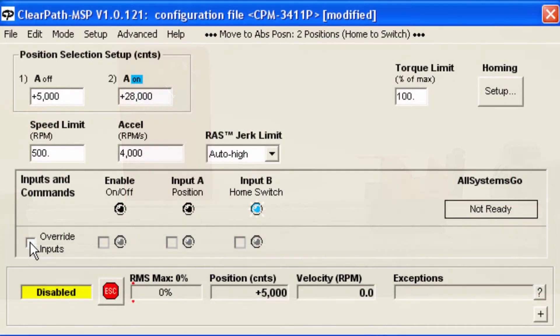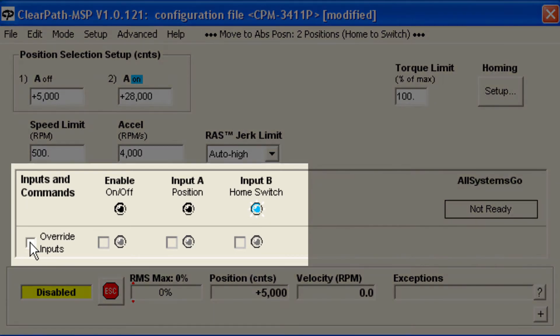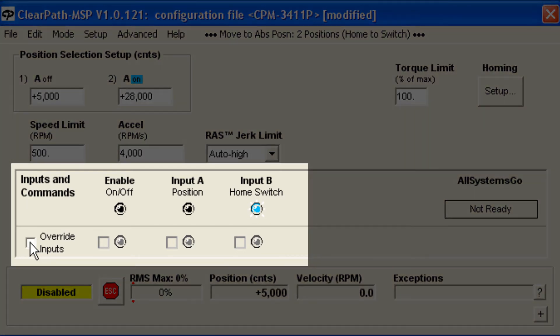Sometimes, early in your design, you may not yet have the inputs wired or your software ready. In these cases and others, it can be convenient to use the MSP software feature, available in all modes, to override the hardware inputs and control motion this way.